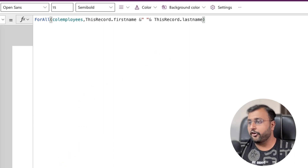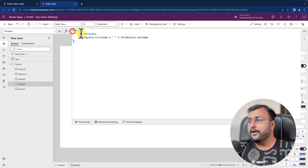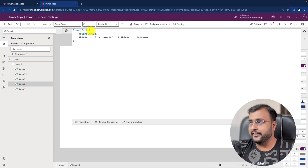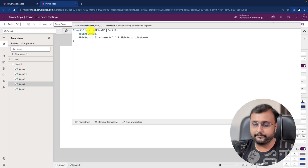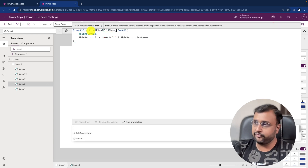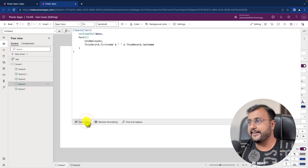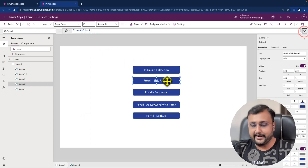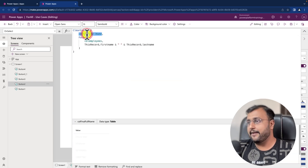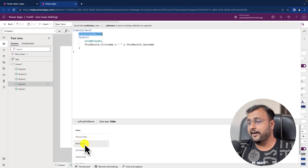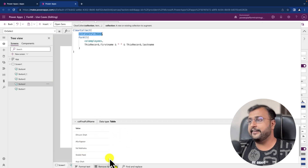I want to store the overall result in one collection, so before ForAll I use ClearCollect with a collection called final full name, and pass the entire ForAll expression inside. Let's click the button and see the outcome. You can see that the final concatenated values are: Dhruvinsha, Alya Kapoor, Sid Malhotra — it concatenated perfectly.